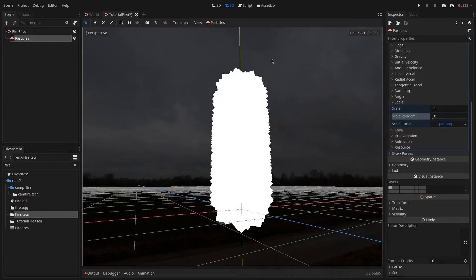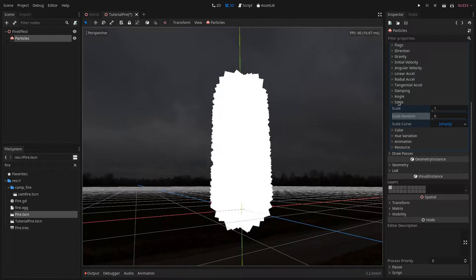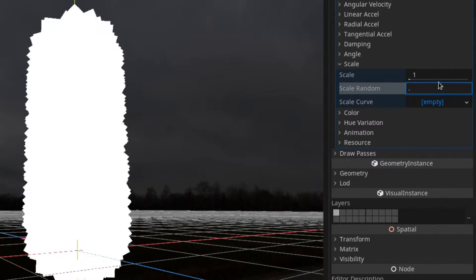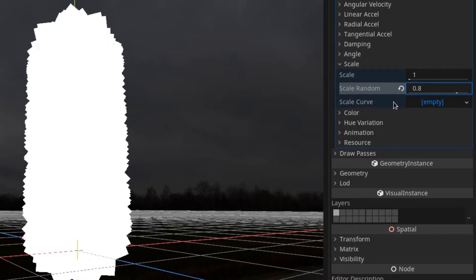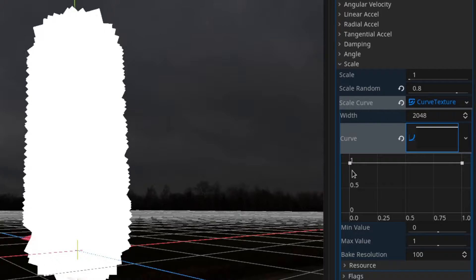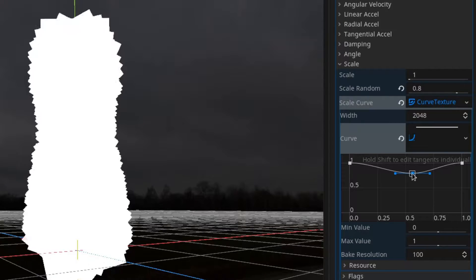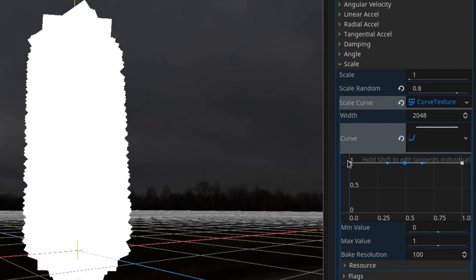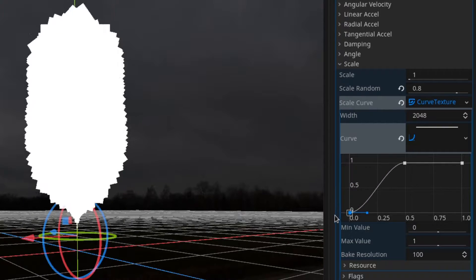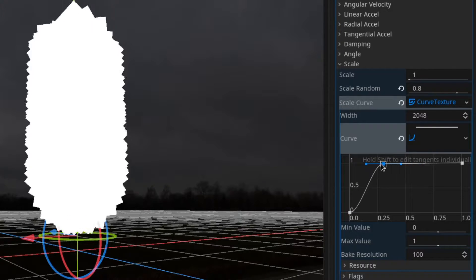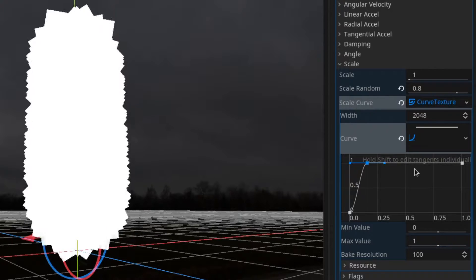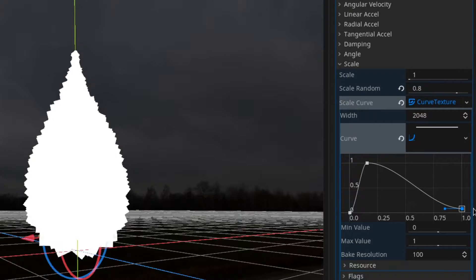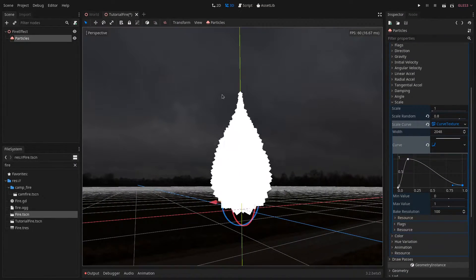Now we want to start modeling the flame. In order to do that we go under the scale section and set scale random to 0.8 and then set a new curve texture. In our curve texture we want to add a third point. This third point will be up the top so around 1 and the first should be around 0. Then we will move the middle point somewhere to the beginning around here and then the last point should go down almost to 0. We should have a shape looking like this.